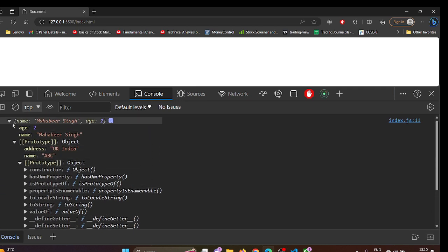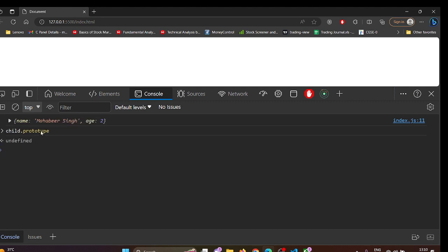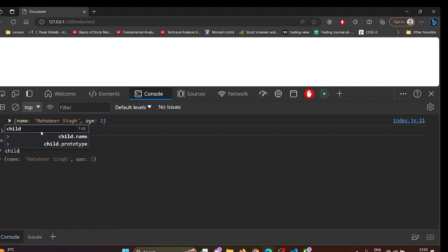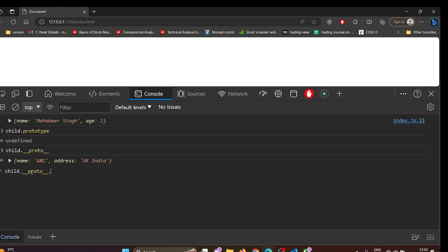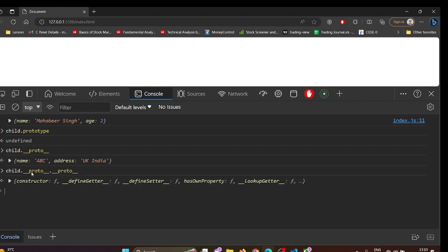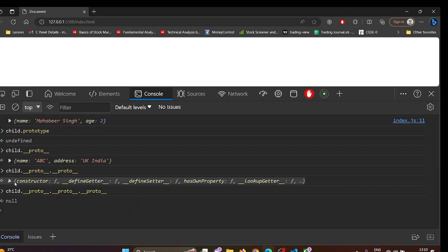If I access child.__proto__, I get name and address from the parent. If I do __proto__ again, I get another object with constructor function, has, and toString methods. And one more level gives null, because there is no further prototype. This is prototypal inheritance — it keeps looking until it finds the value or reaches null.